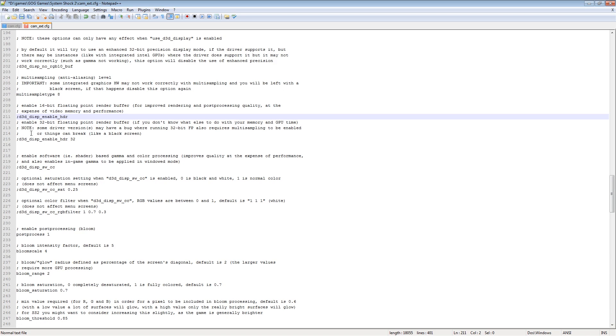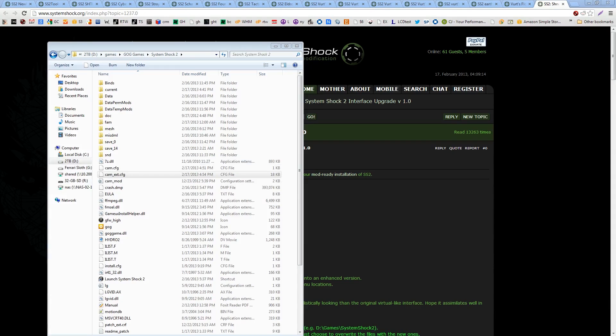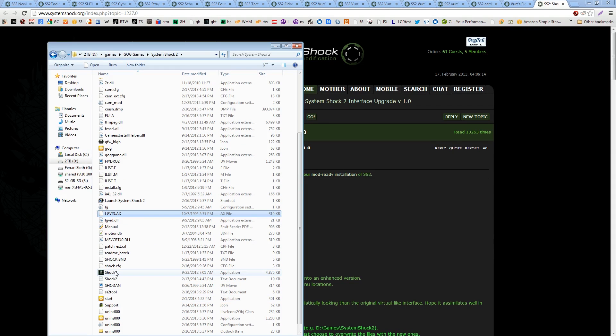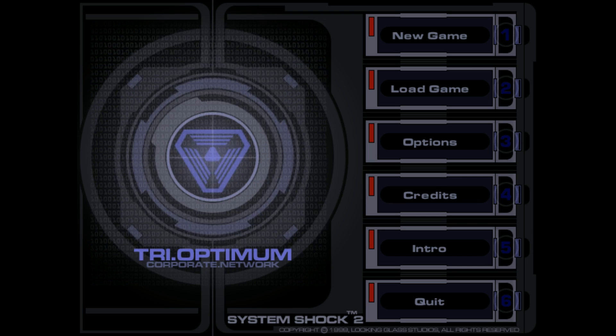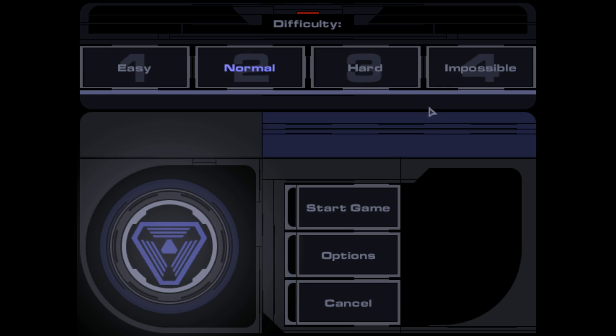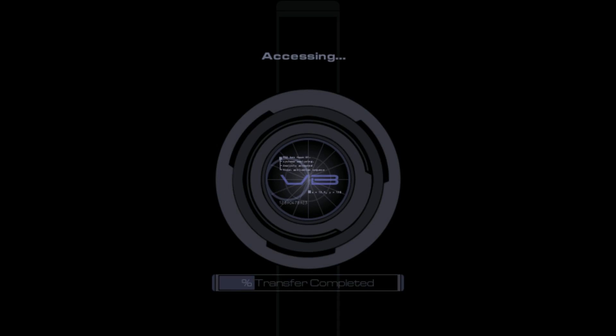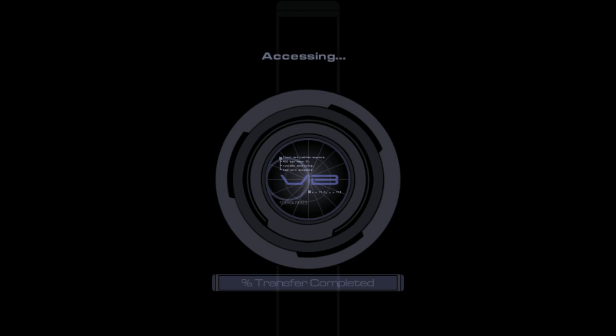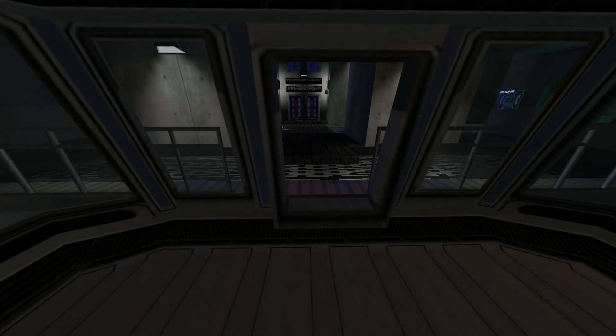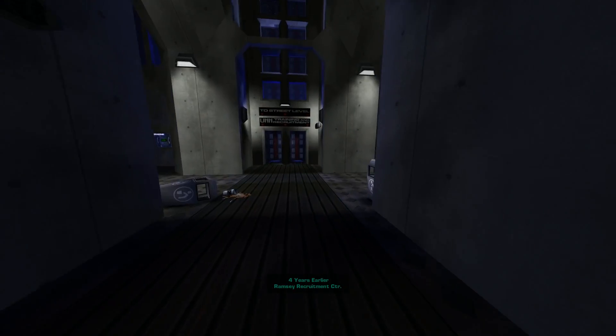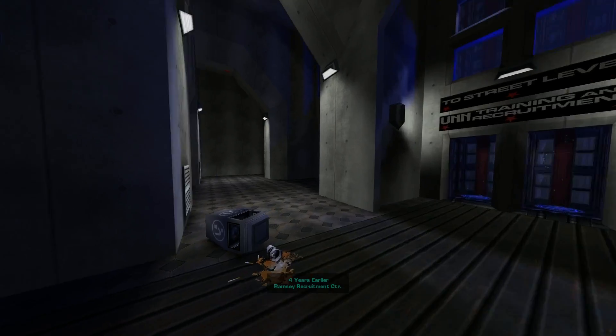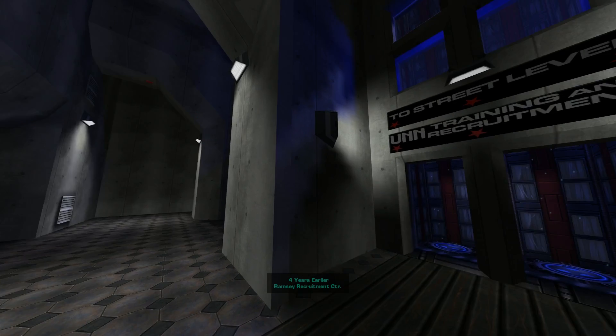Well, that's that and then once you get into the game, it's going to look nice. All you do to load the game is just click on shock. And there you go. Nice and pretty. Look at you, hacker. Yeah, you're creepy. You're real creepy. Welcome to the Ramsey Center UNN Recruitment Facility. So, there you have it. That's how you mod System Shock 2.